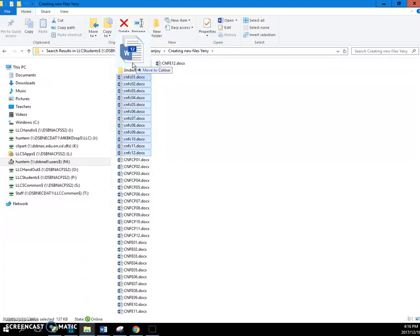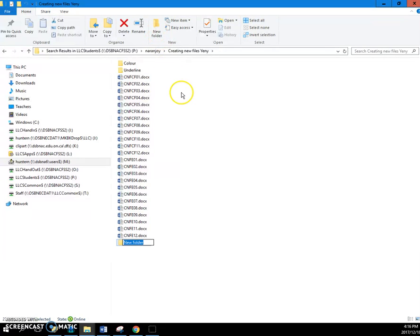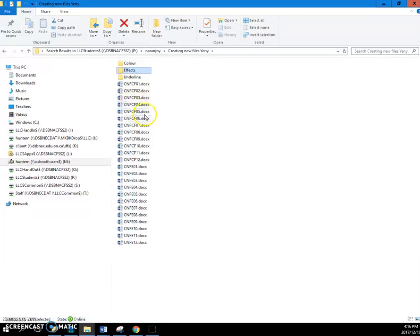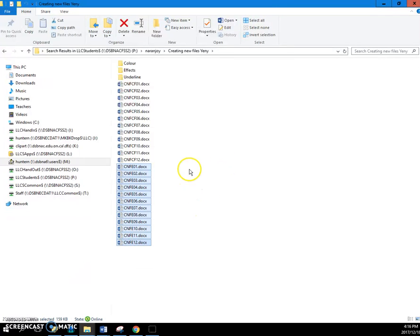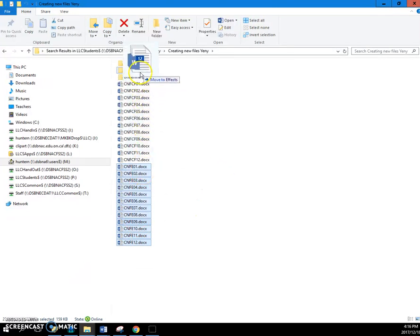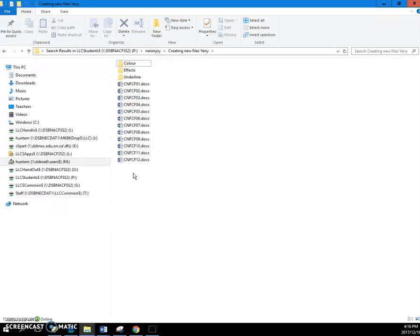You would continue on, make a folder for effects, go and find the effects. They start at one, shift-click number twelve, they're all selected, pull them into effects. And the last one of course is character formatting. You would make that folder and then pull them in.